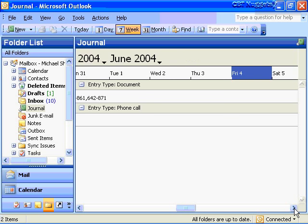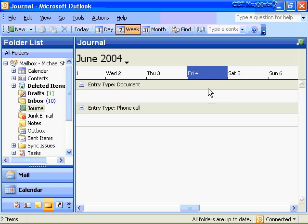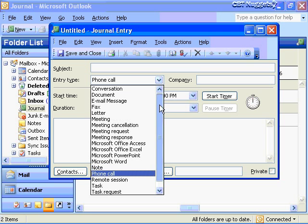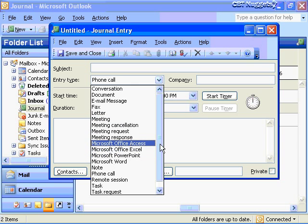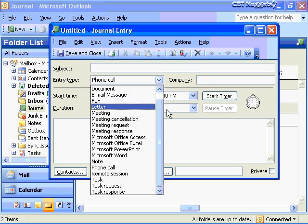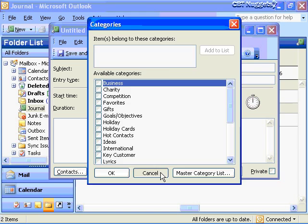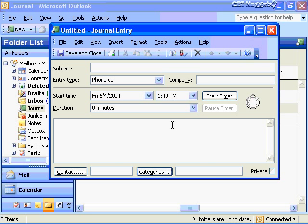Today is Friday, June 4th, and I can create a journal entry any time by double-clicking on a particular date, which gives me an untitled journal entry where I can create a subject. I can specify the type — is it a phone call? Look at all the different types of activities: remote session, phone call, fax, letter, company name. I can also start a timer to time the activity of a particular negotiation or communication, add notes, link this journal entry to a contact, and categorize it. So you can create manual journal entries just by going to the date and double-clicking.